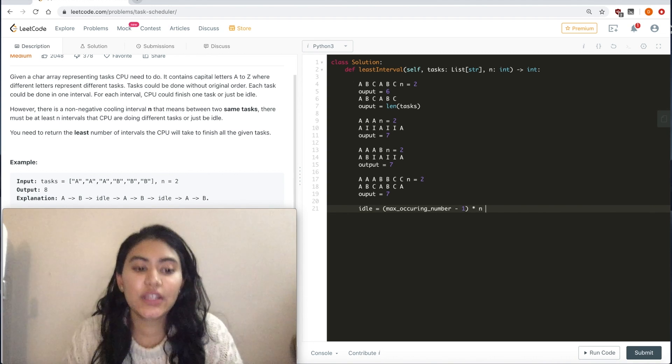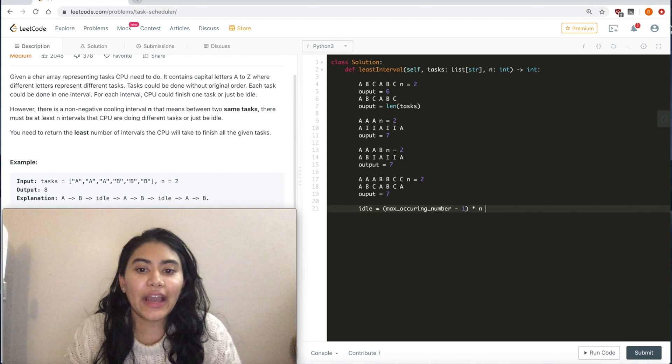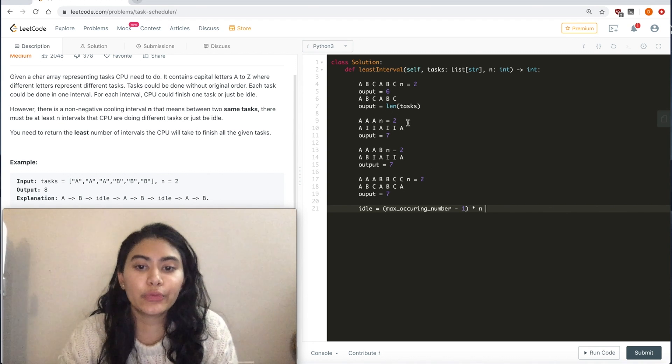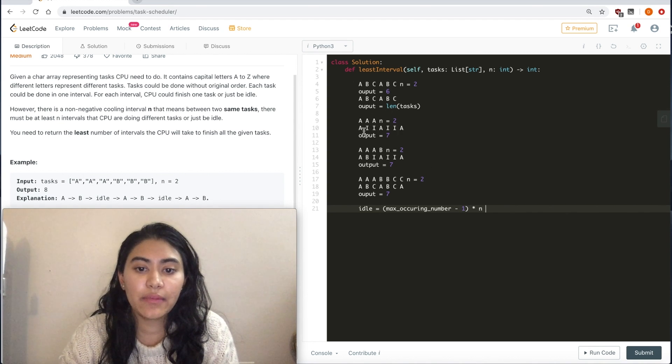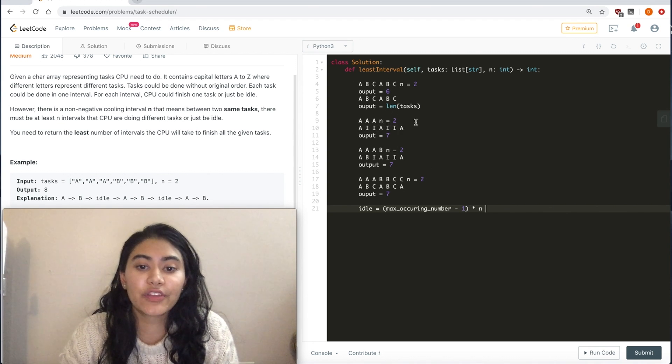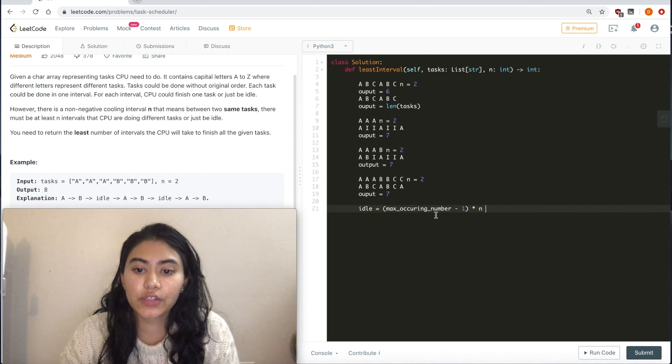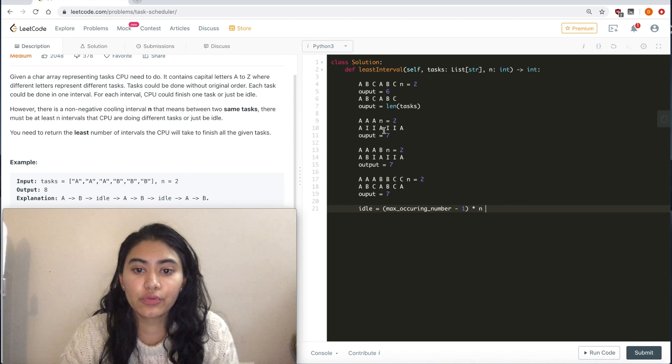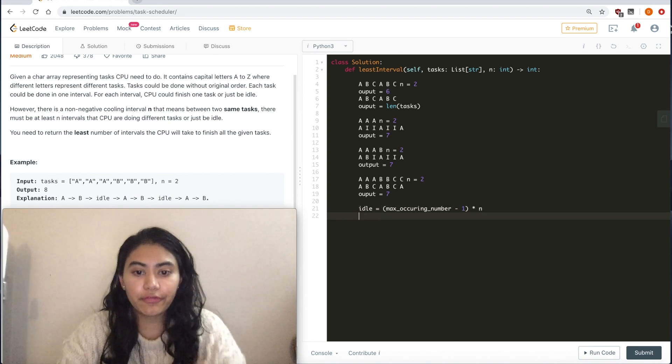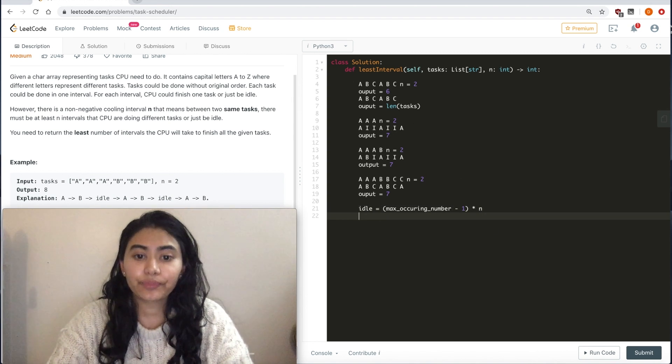Times n. And this equals all the idles. We don't want to include this last A, but everything before then. So 2 times 2 is equal to 4.